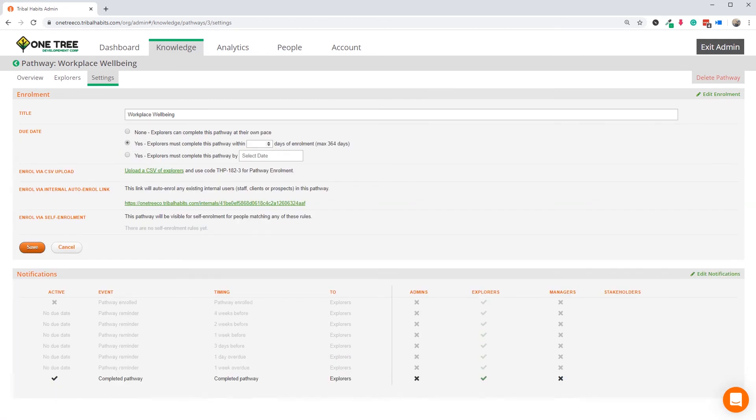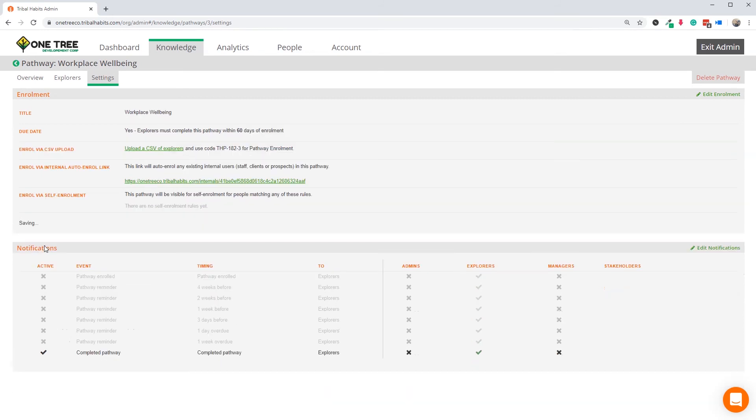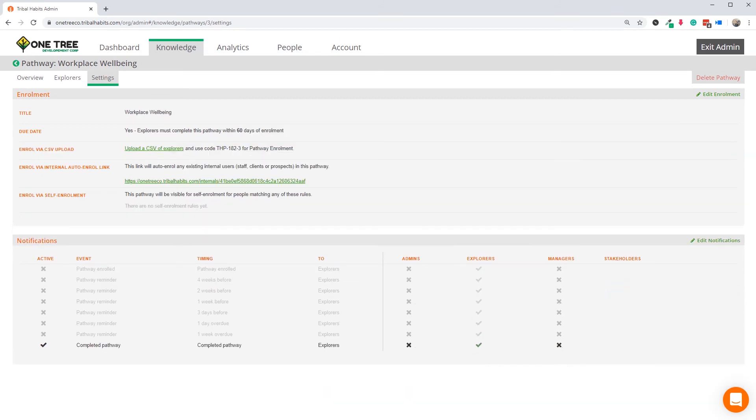I'll also enable the enrolment notification, just in case someone is manually enrolled in this pathway, perhaps by myself as an admin or perhaps by their manager as a result of a one-on-one discussion.